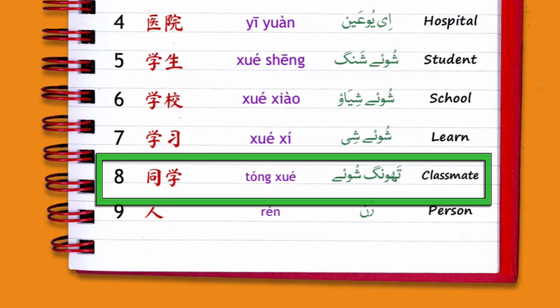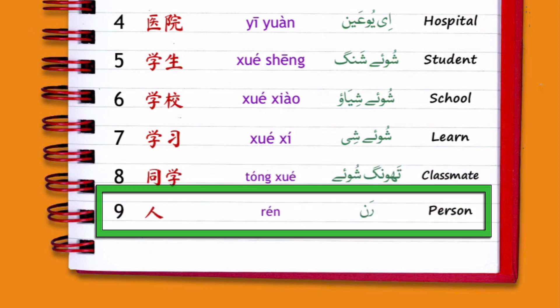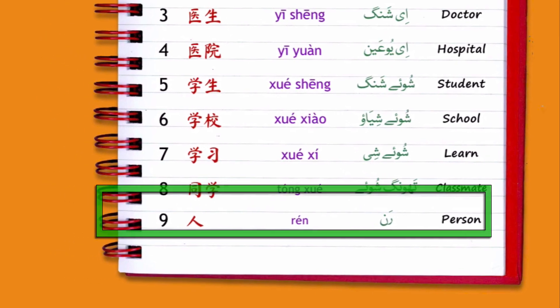Today's last word is 人 (rén), which means 'person.' For example, if we want to say this person is from Pakistan, in Chinese we say 'Bājīsītǎn rén' — so 人 means person.